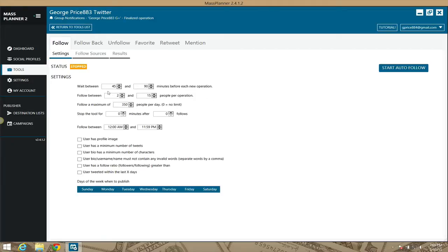With your Mass Planner module, you have a setting here for your defaults — minutes per operation. By default, Mass Planner is going to wait 45 to 90 minutes before it follows 2 to 15 people per operation. It's going to follow a maximum of 300 to 350 people per day, and the tool will run all day.